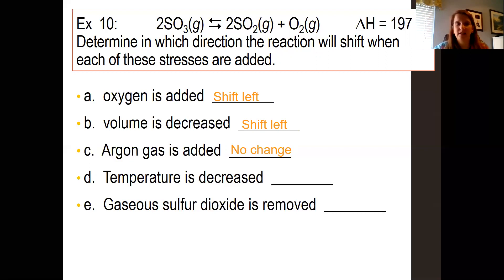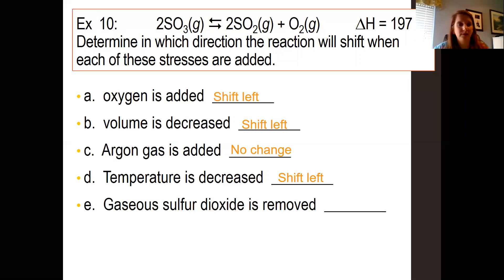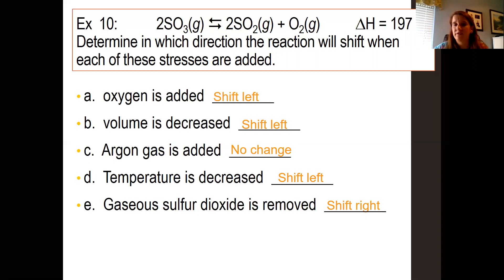Temperature is decreased — let's look at delta H. Delta H is positive, so heat is a reactant. If you decrease the temperature, it's going to shift in that direction toward the reactant side — it shifts left. Sulfur dioxide is removed — sulfur dioxide is on the product side. So if you take some of that away, it shifts in that direction to re-establish equilibrium — shift to the right.